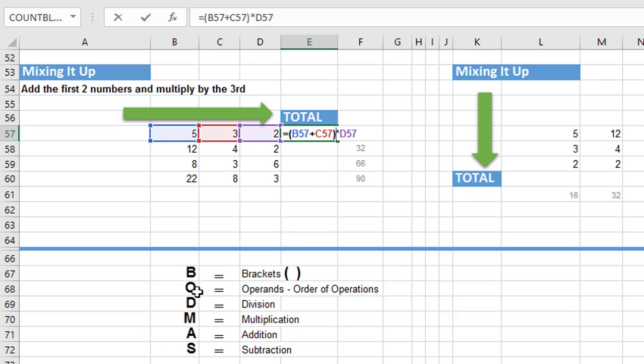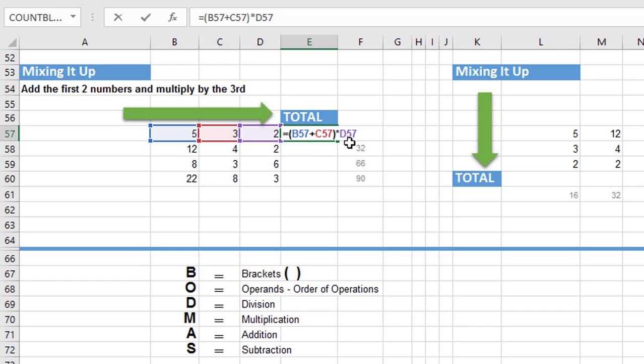After that, Excel speaking, I'm going to look for the operands, which is the order of operations. So first, I'm going to look for division. And Excel whizzes through. No, there's no division. Next, I'm looking for multiplication.